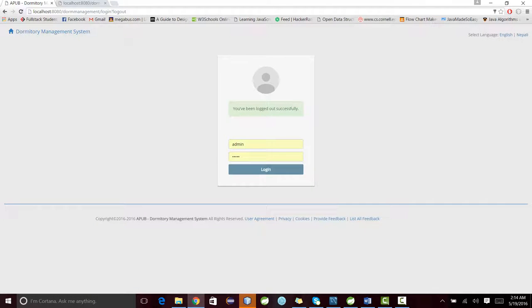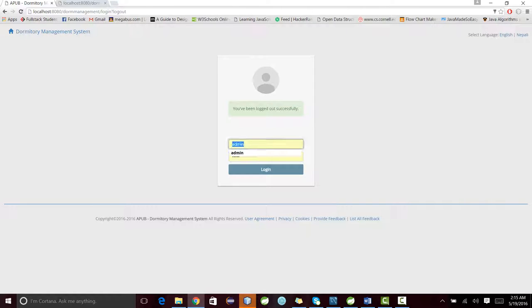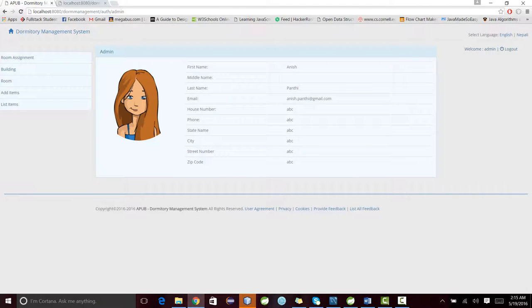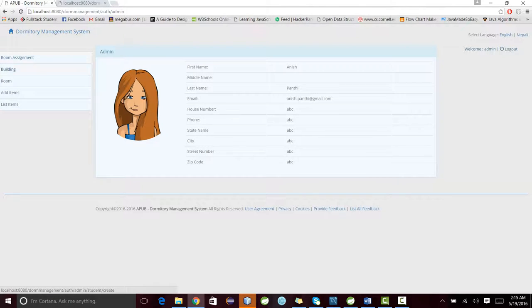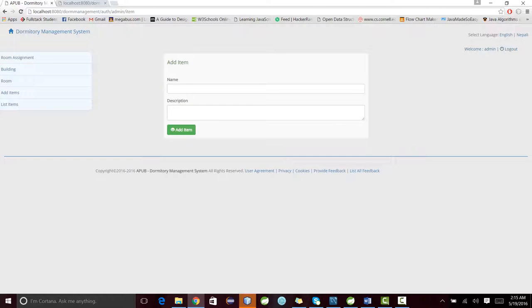Admin basically creates rooms and its items, and adds students to the room, assigning a student to the room. I'll use admin, admin as the password. This is the home page of admin.